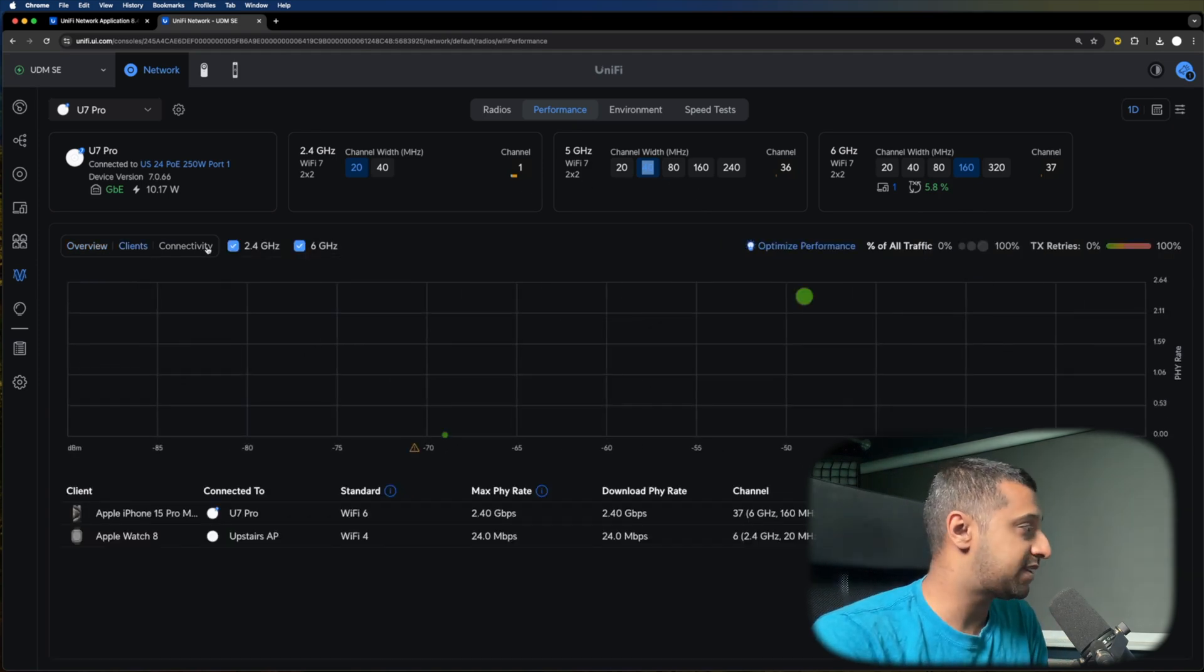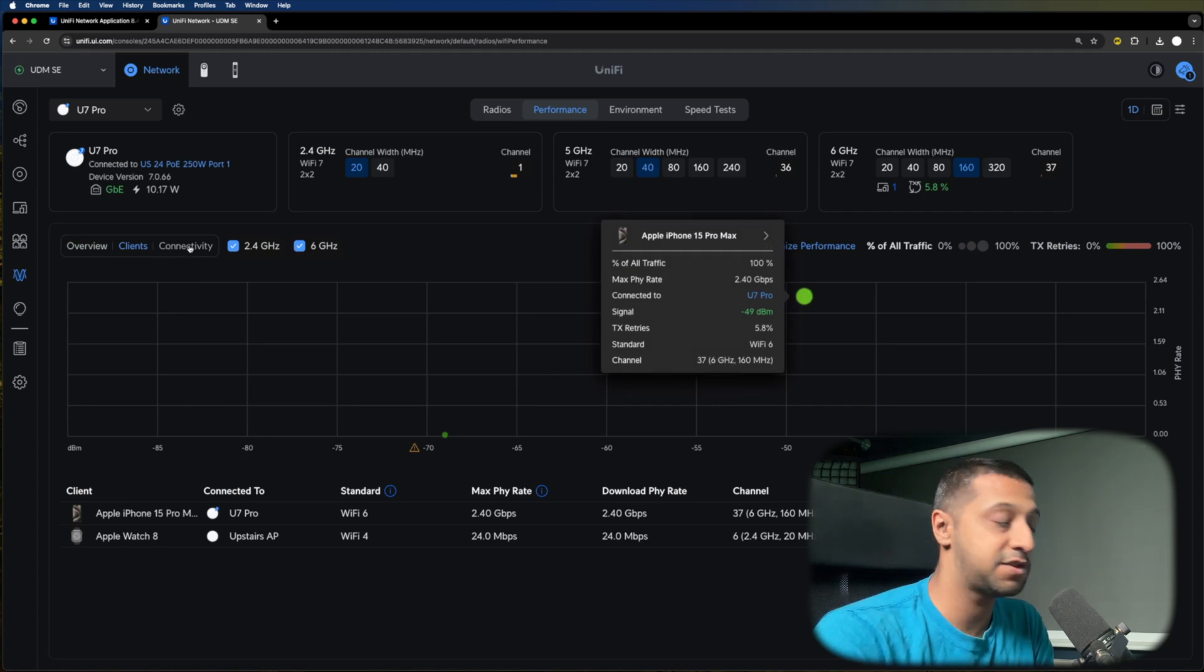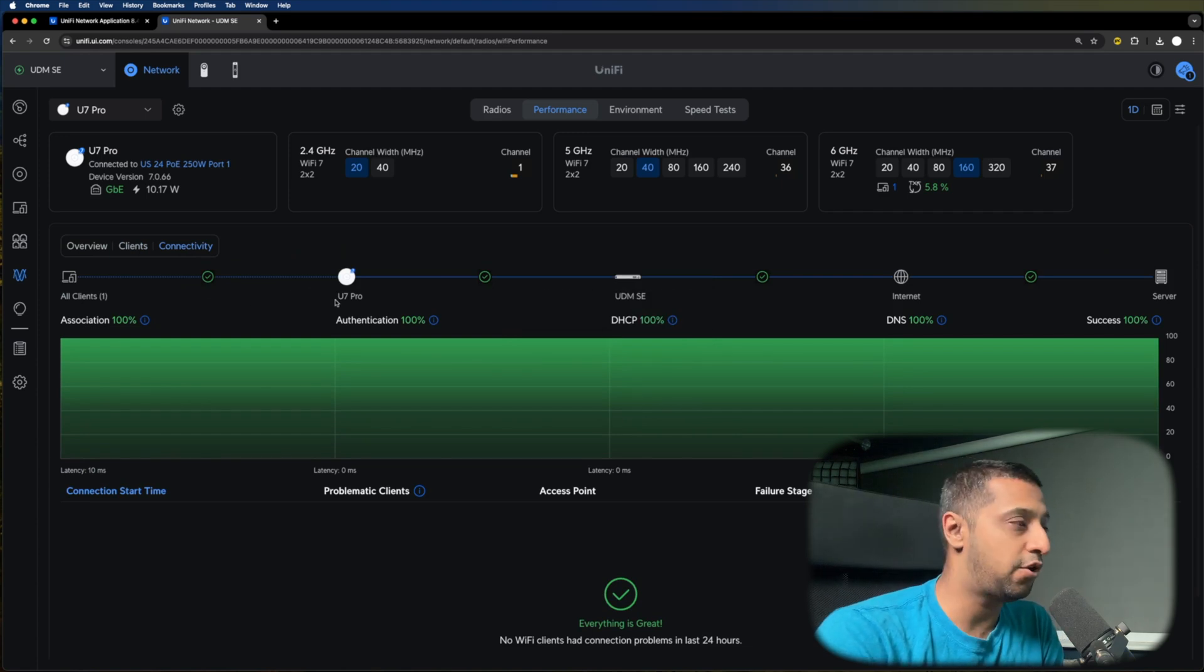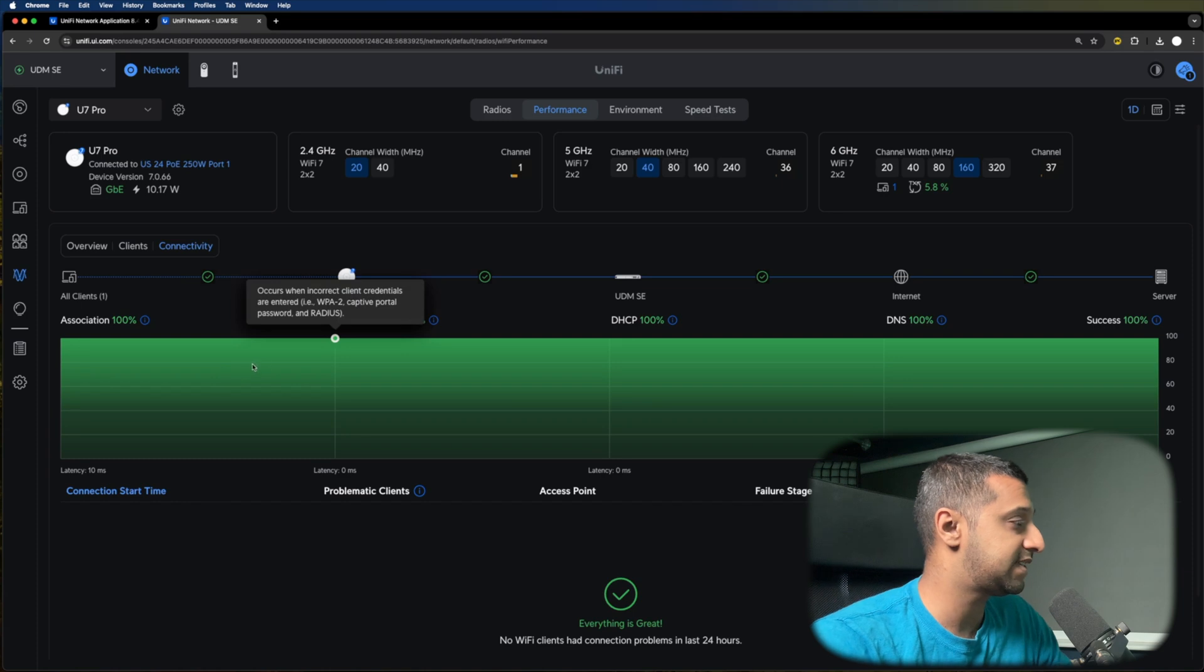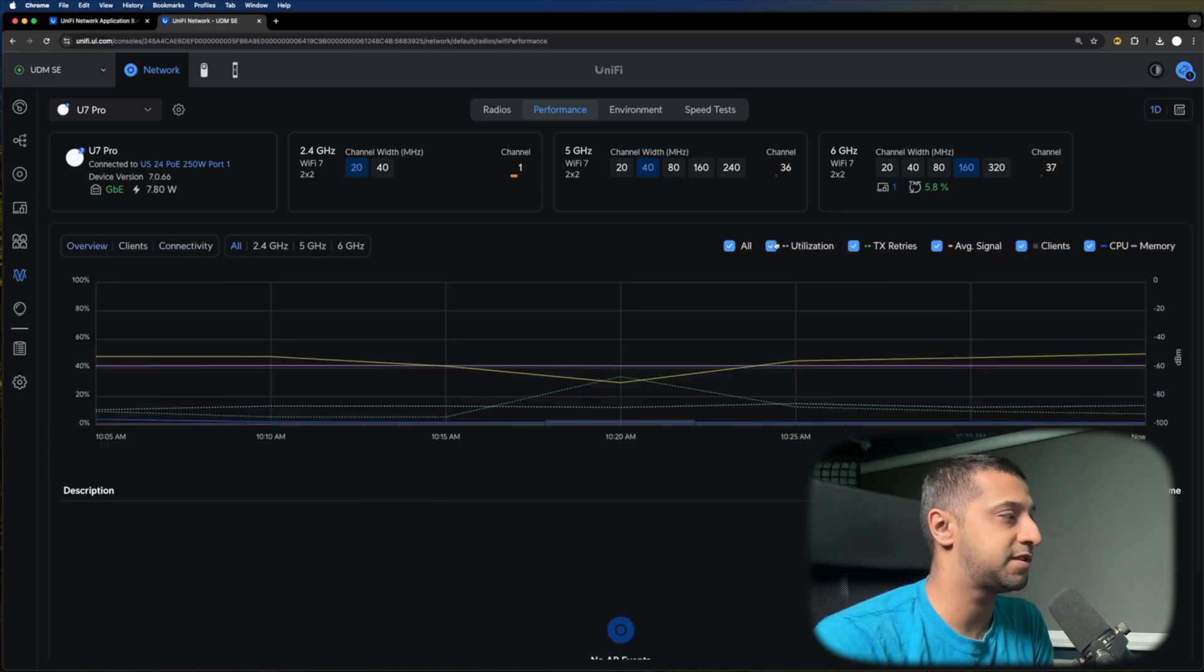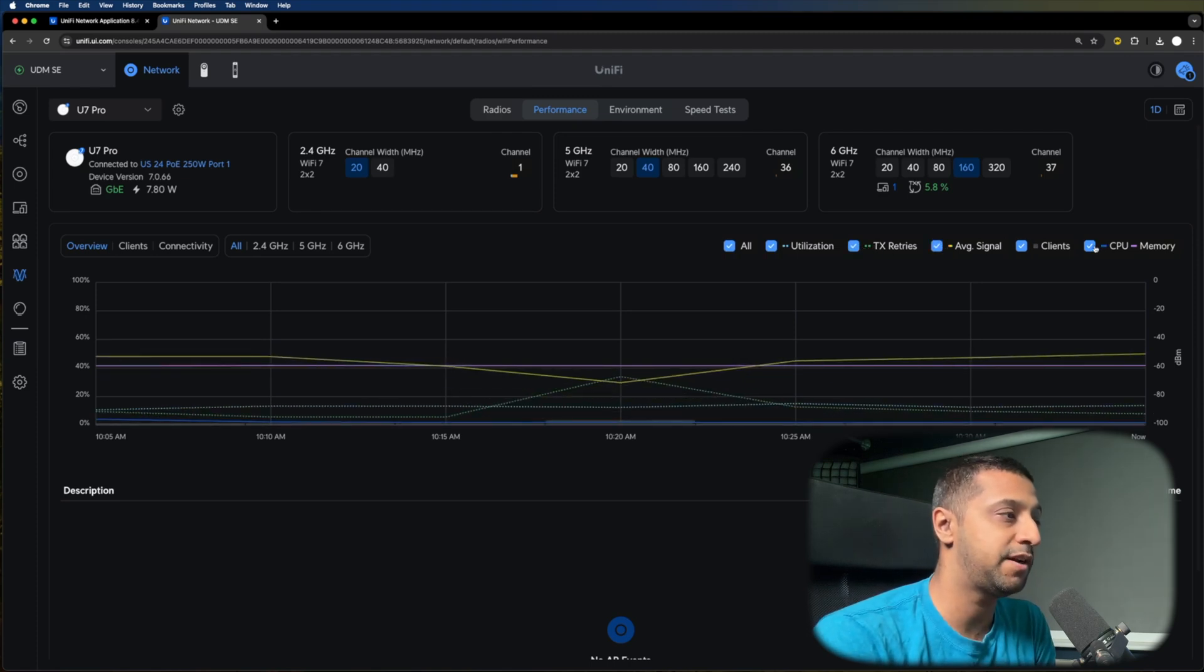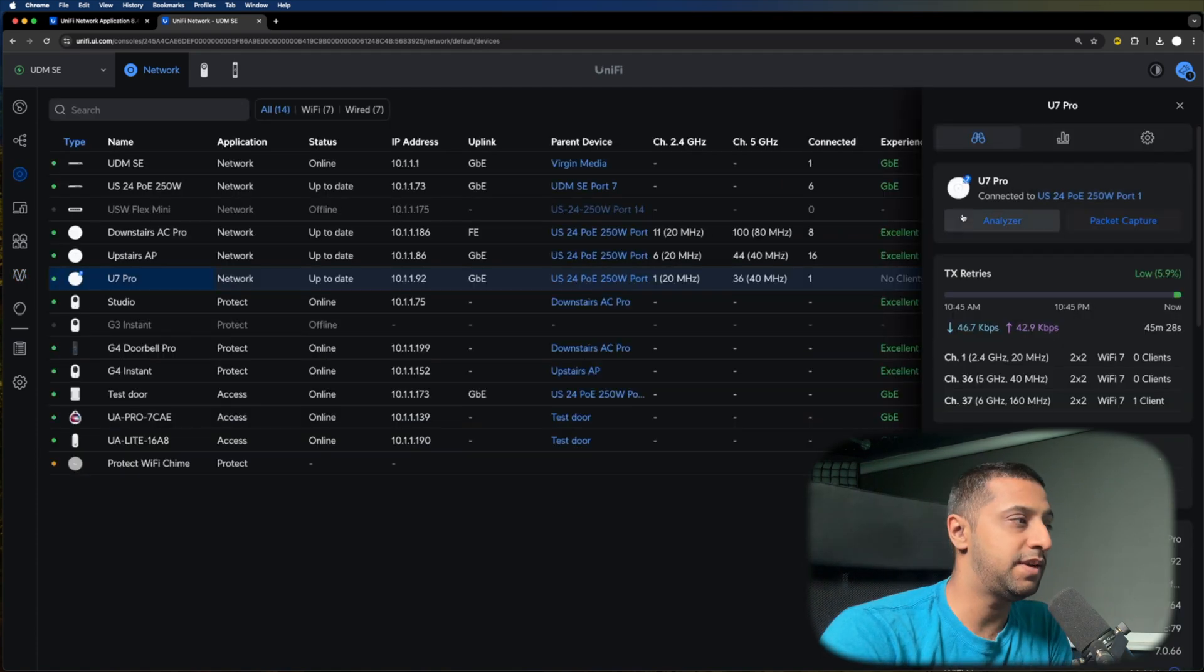I don't actually have anything on here, otherwise it would show me some additional stuff as well. We have what clients are connected and what their signal strength is, so really good to be able to see what's struggling and what's not. Your connectivity - this was actually sat on the main radio page before, but it's moved to here, so you can see the connectivity of the client. You have some filter options in the top right-hand corner, so we can look at utilization, for example, or the TX retries, your average signal strength, the number of clients you have on the network, or even the CPU and memory.